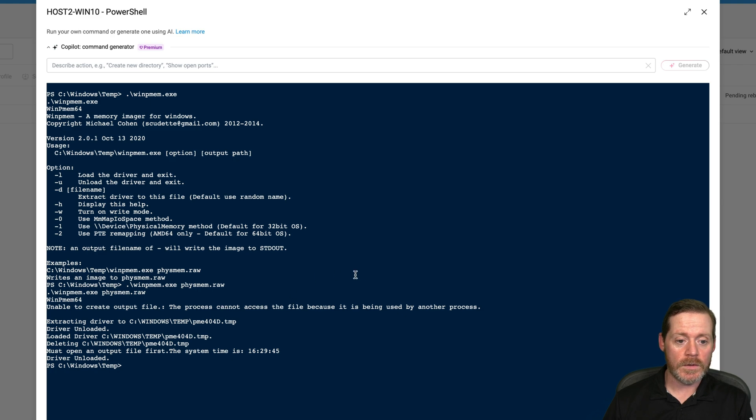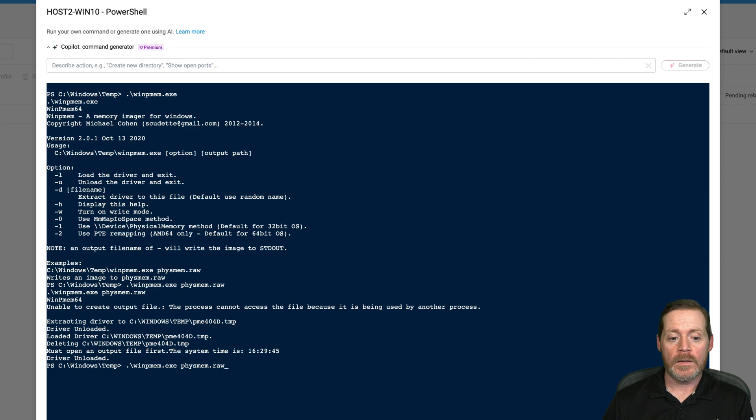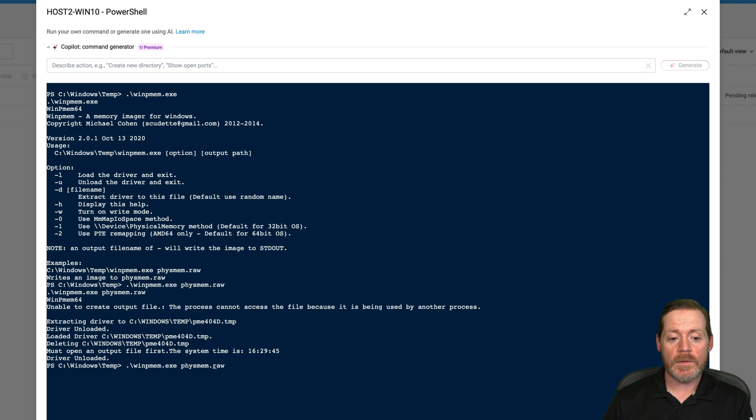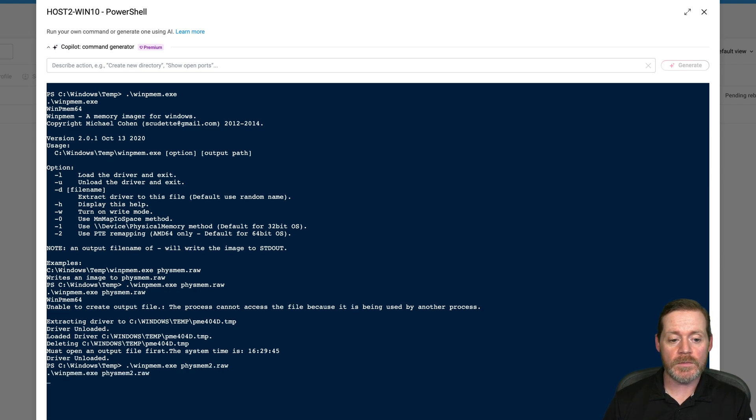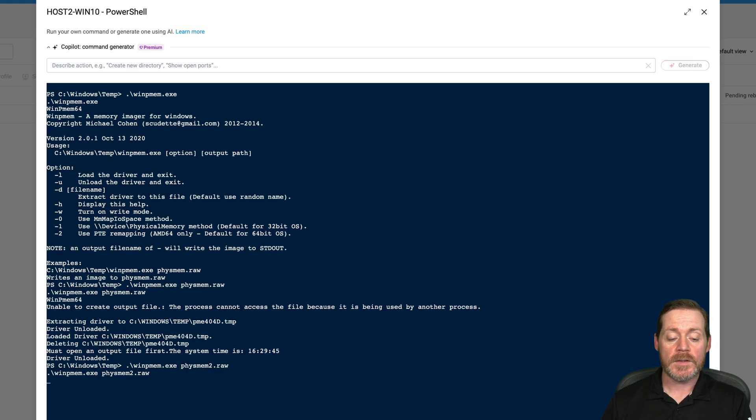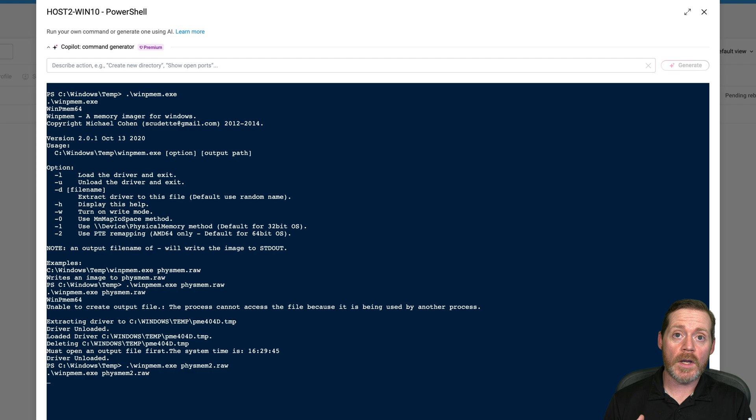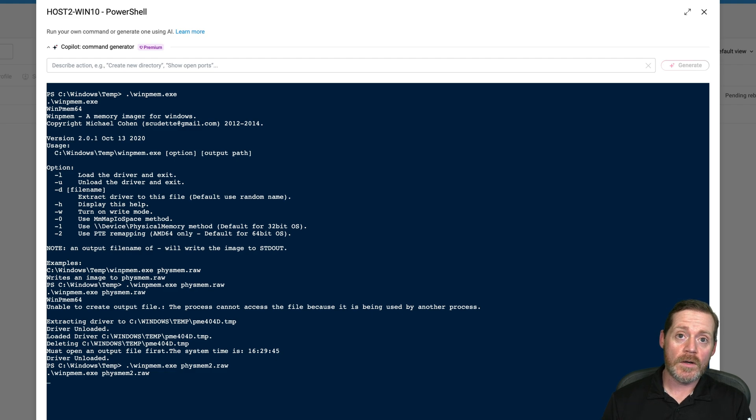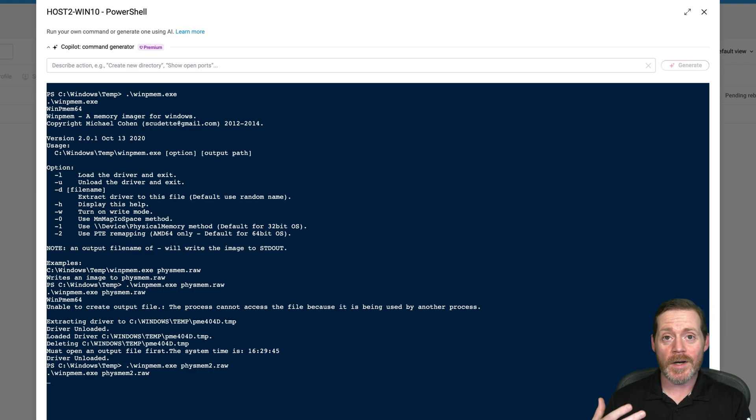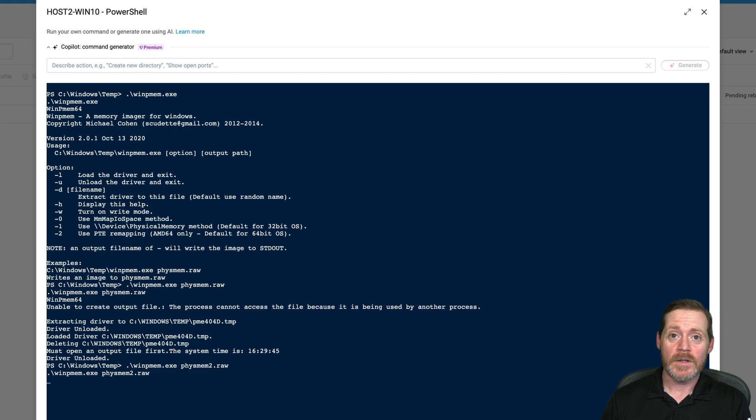So quite simply, I want to have winpmem create a memory image. I'm going to do dot slash winpmem.exe to make sure this executable will run. It should give me, hey, this is a memory imager for Windows. We just want it to write a file like fismem.raw. That's what we're going to do. We'll do dot slash winpmem.exe fismem.raw. The idea here is we're creating a full image of memory. Now, I'm going to pause the video because this is going to take forever to do.